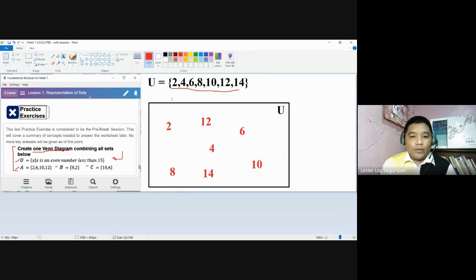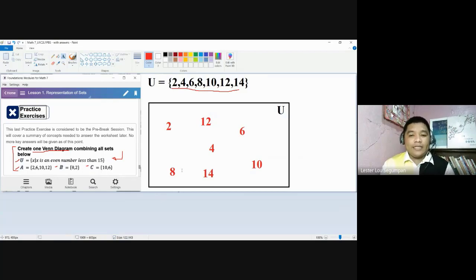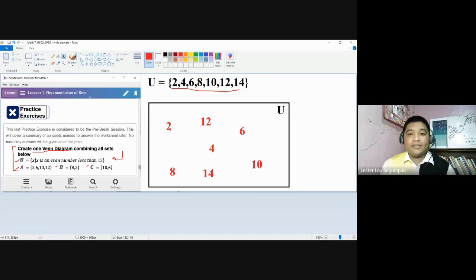When we say 2 here, it is just an element — it doesn't signify the number of individuals for this area. 10 here is just an element; 14 is just an element, same as with the rest. Don't be confused when thinking about the use of Venn Diagrams in problem solving, because in future videos each number may represent a different thing. But for now, 2 is just an element, 10 is an element, 14 is an element, and so on.